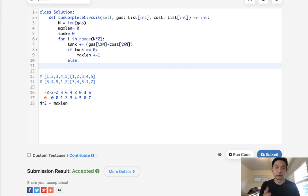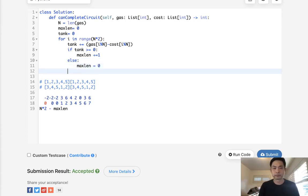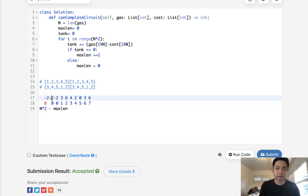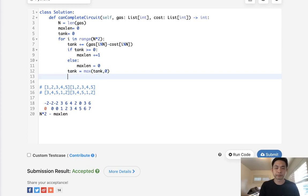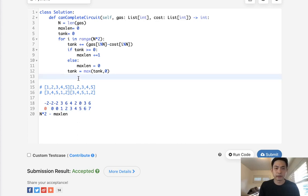Otherwise, if we find that we can't, we don't have enough tank, we should actually reset our max length to zero. So this is the point where we find, we need to, depending on if we find that we have a negative tank, we should reset that to zero. So we'll say tank equals max of tank or zero, just to reset it in case it's negative. Once that's finished, we should have our max length value. And that would be it.